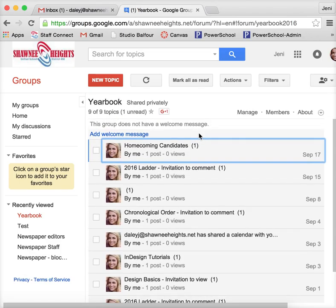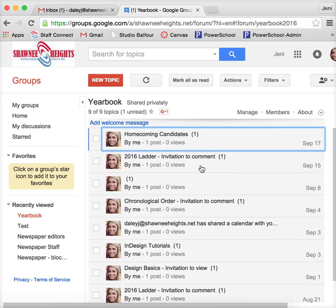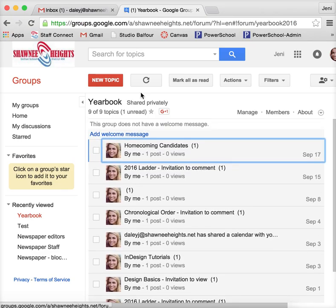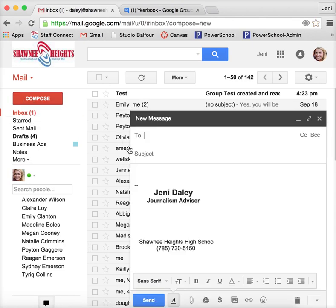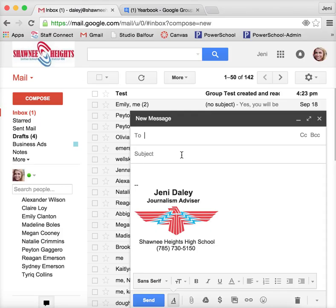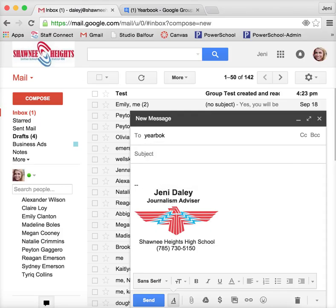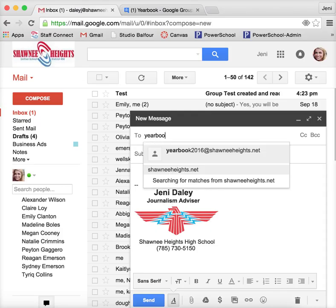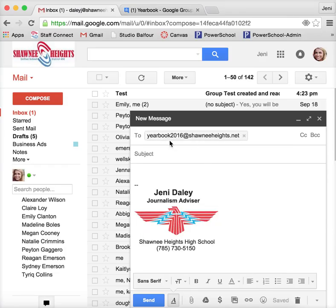So not only can I post here, but I can also go back to Gmail and I can click compose and maybe I just say I want to email everyone in my yearbook group. You see how it pops up there? Yearbook2016 at shawneeheights.net.